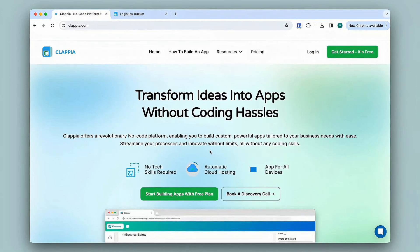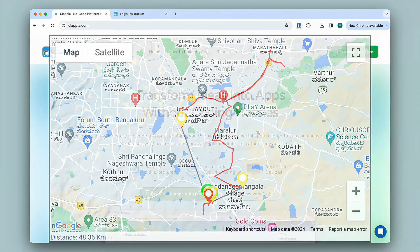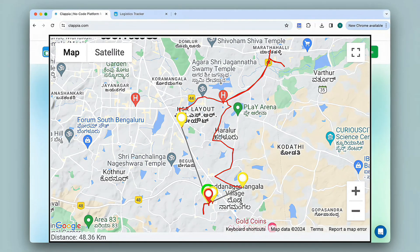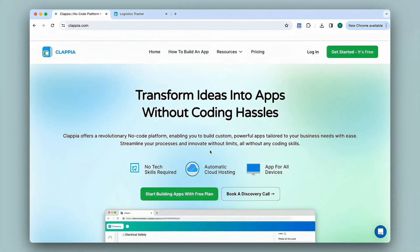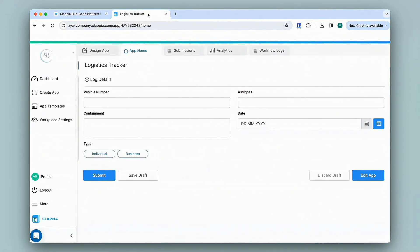Hi and welcome to Clapia. In this video we will see how to get real-time tracking and visualization of a user's location in your apps with the help of the live tracking block available in Clapia. Let's see how to do this with the help of an example.